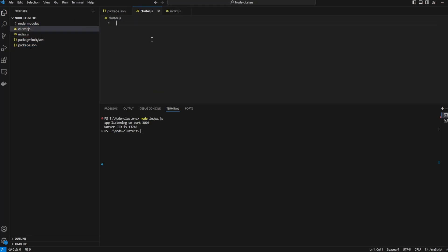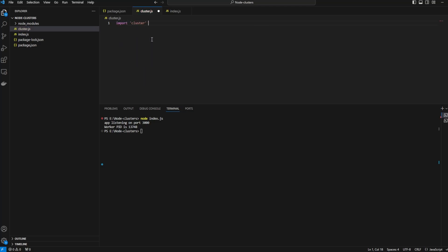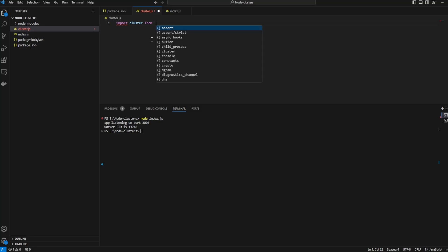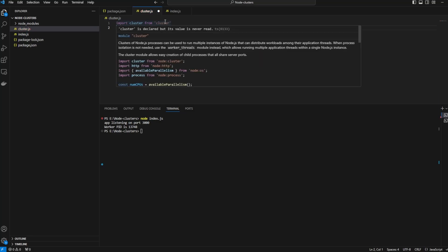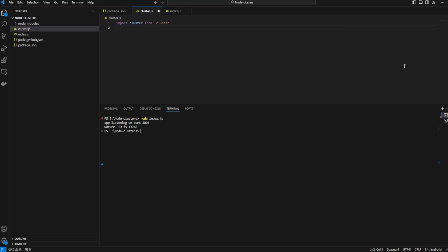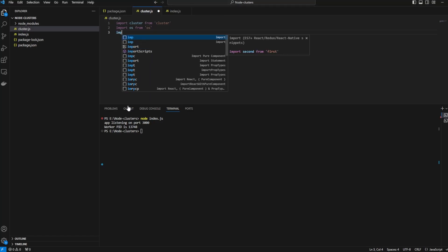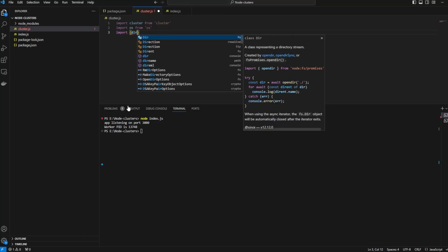Let's create a new file called cluster.js and we will cluster our processes to use multiple cores and then benchmark and see the results. Let me import cluster from cluster. Cluster is nothing but a Node.js process that can use multiple instances of Node.js, and these Node.js processes will be distributed across the cores in a round robin fashion.